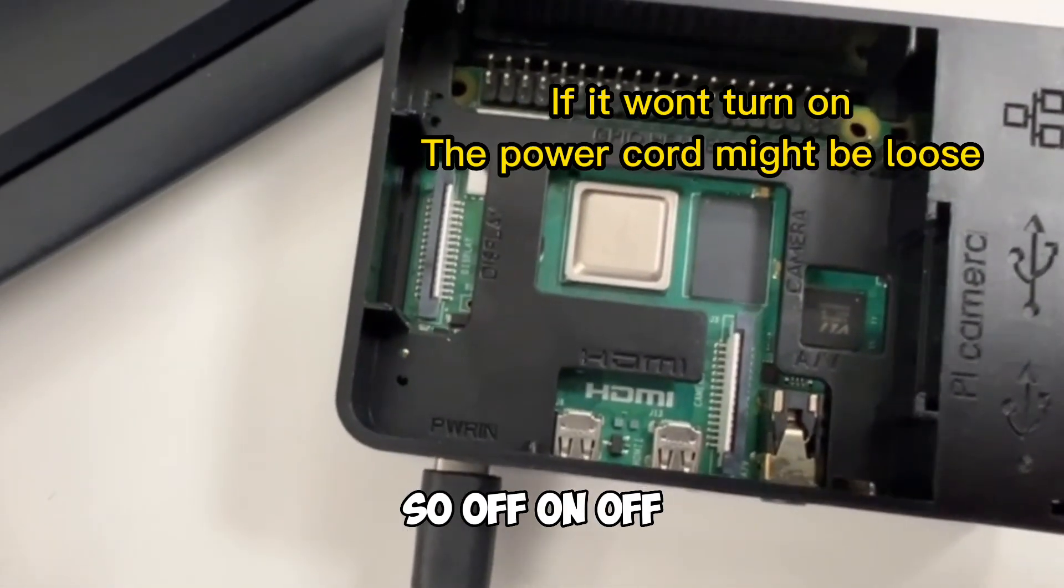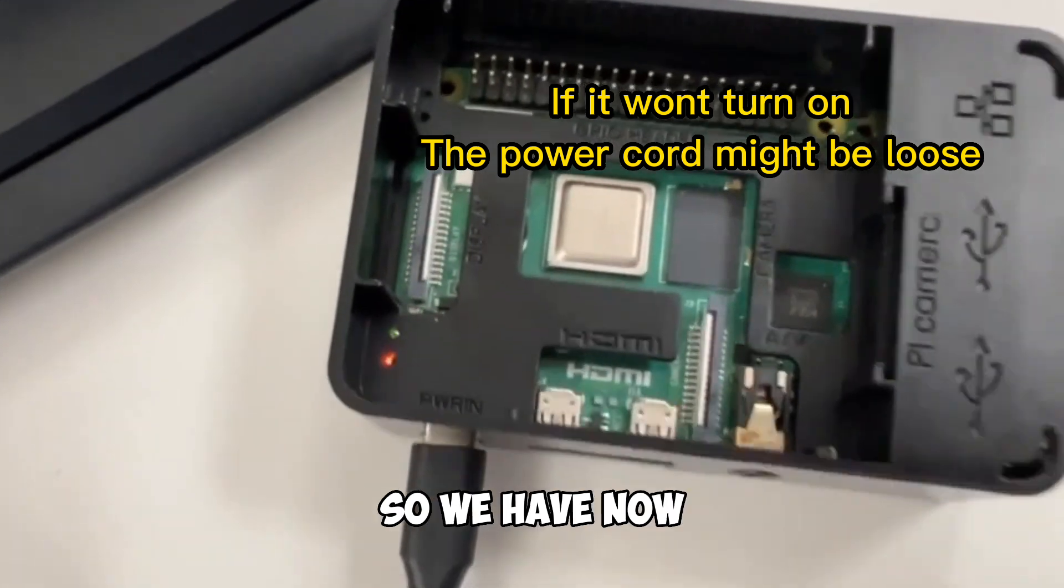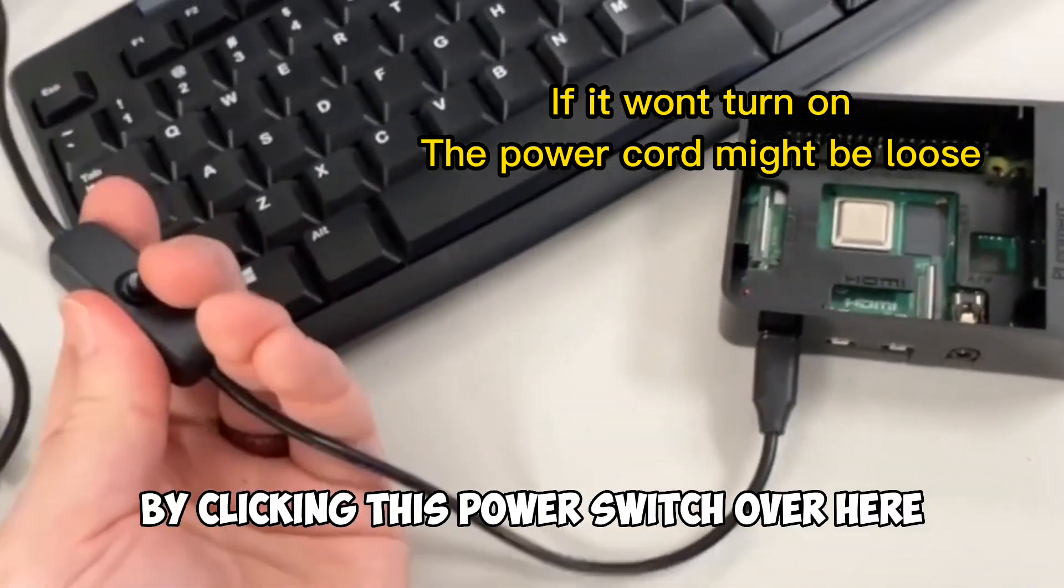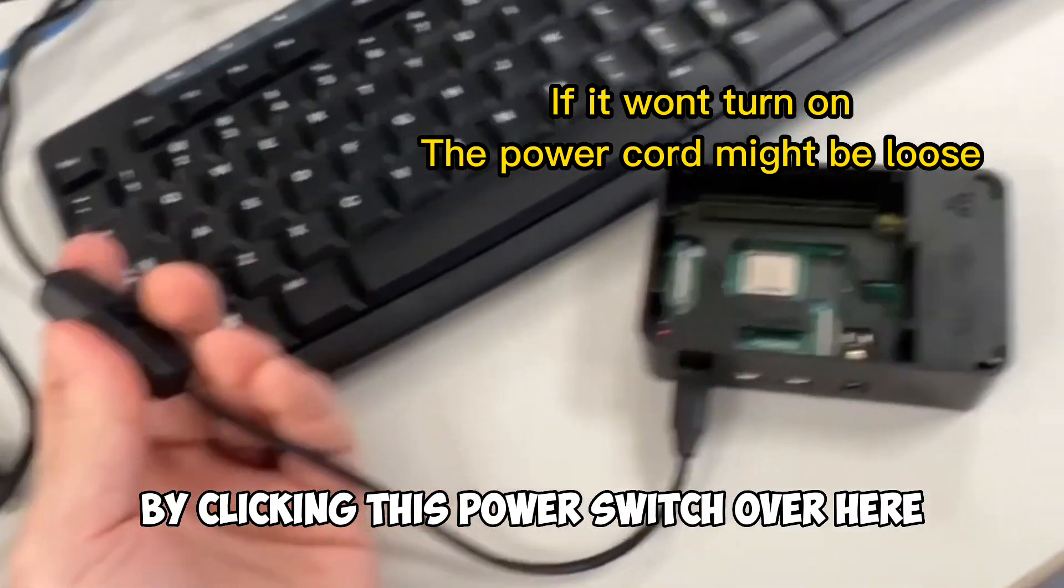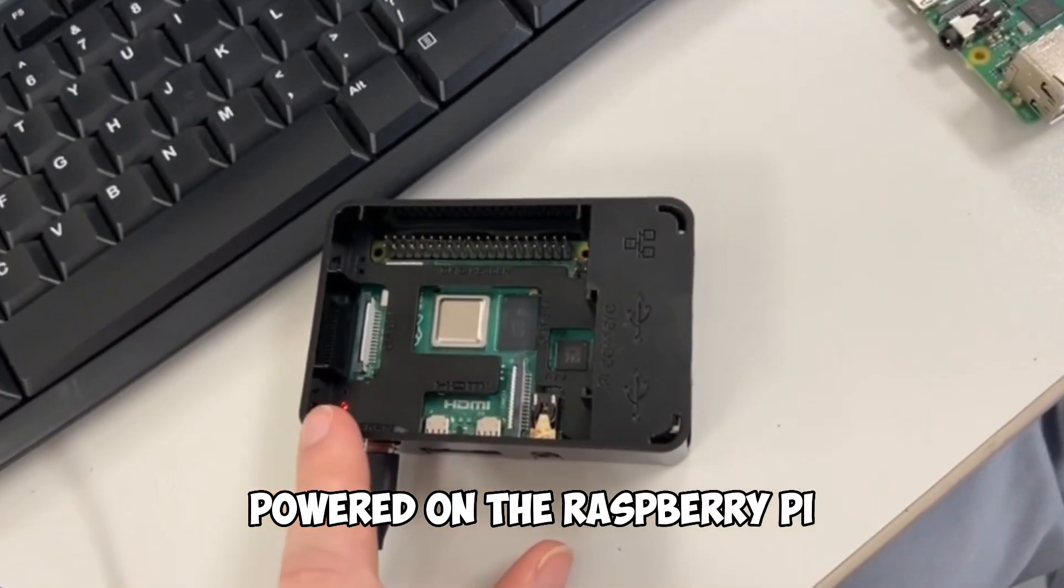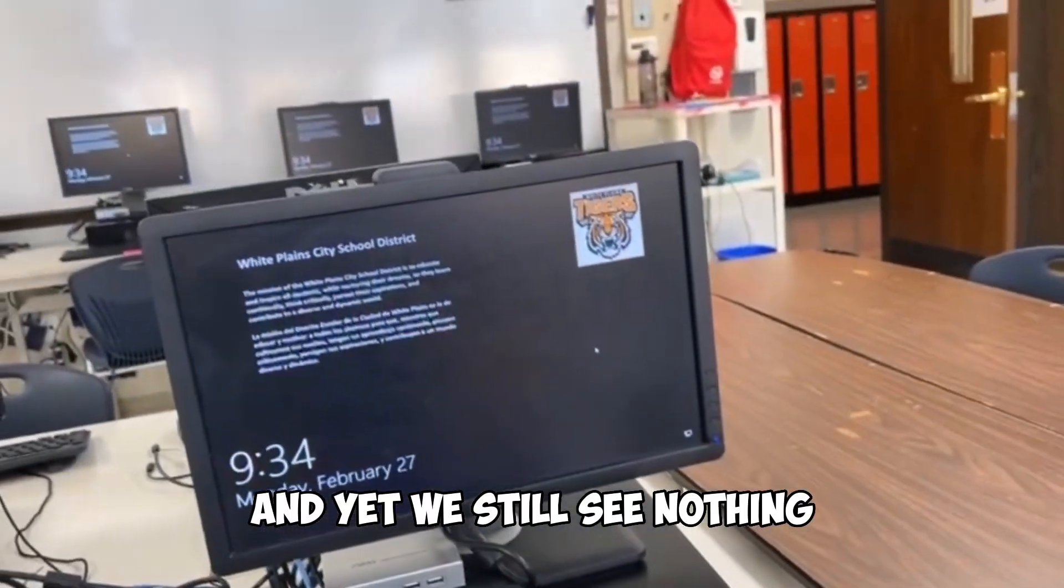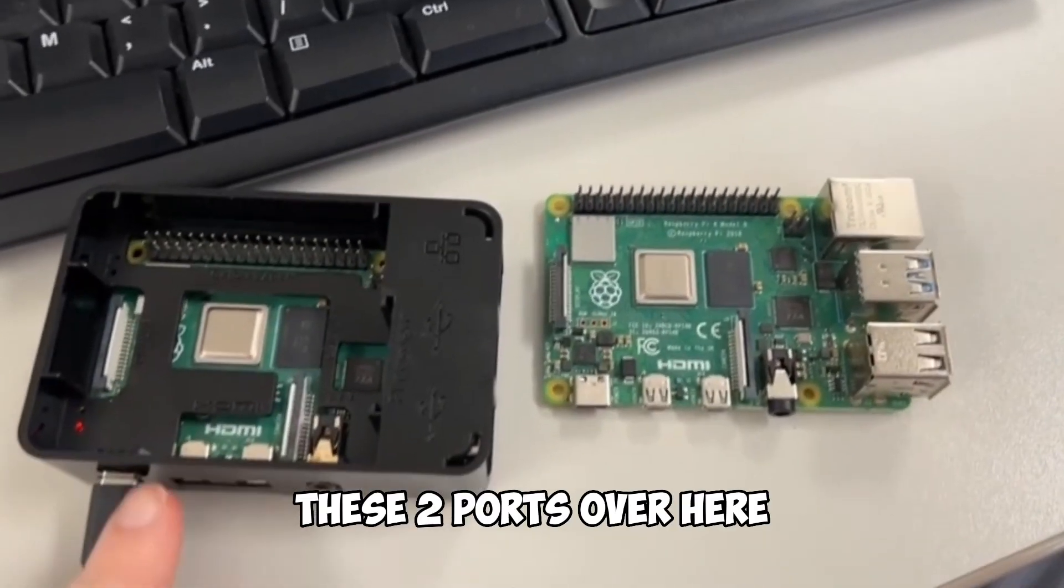So off, on, off, you can see over here. So we have now by clicking this power switch over here, powered on the Raspberry Pi, and yet we still see nothing. So on to the next step.